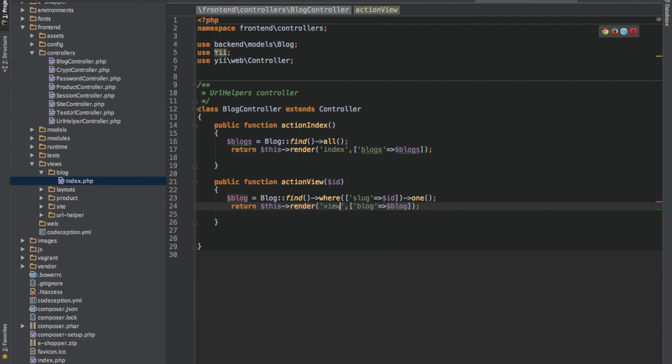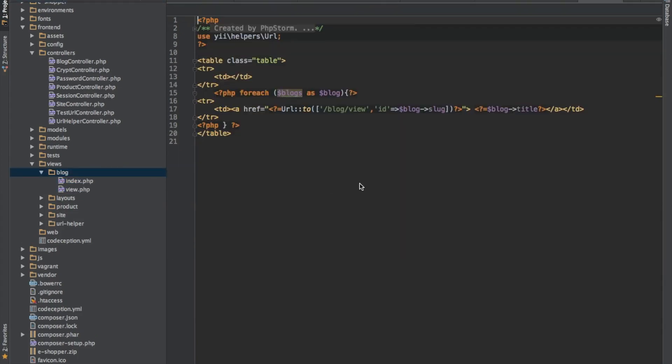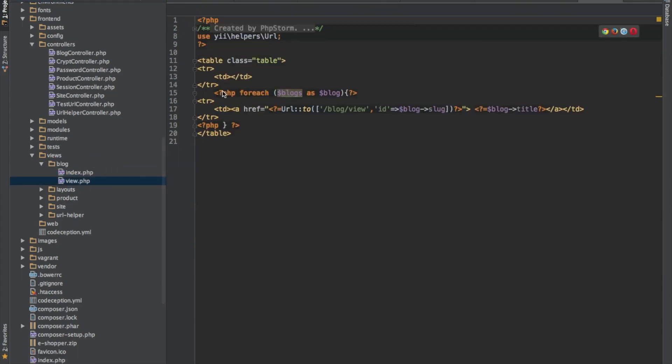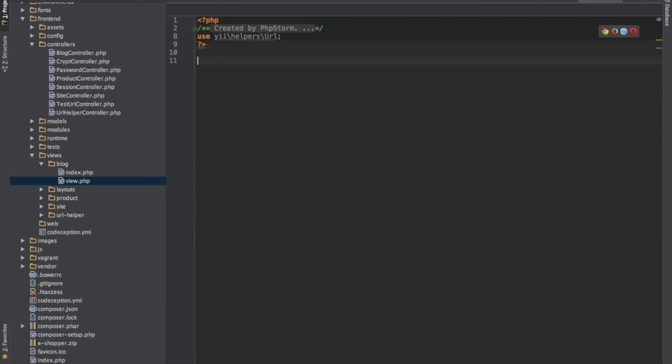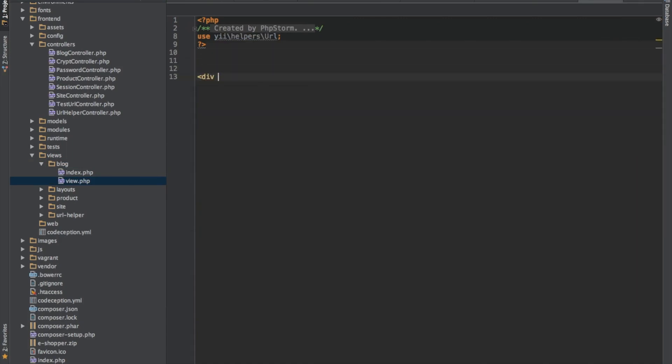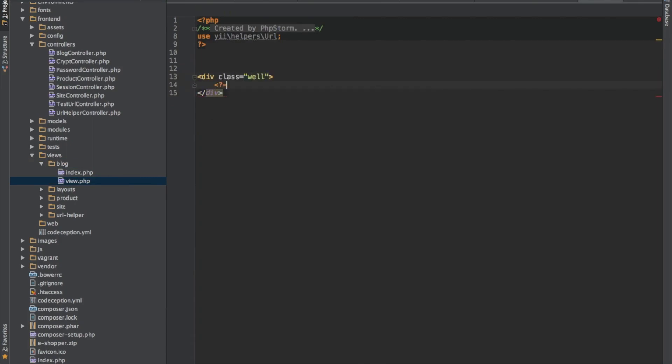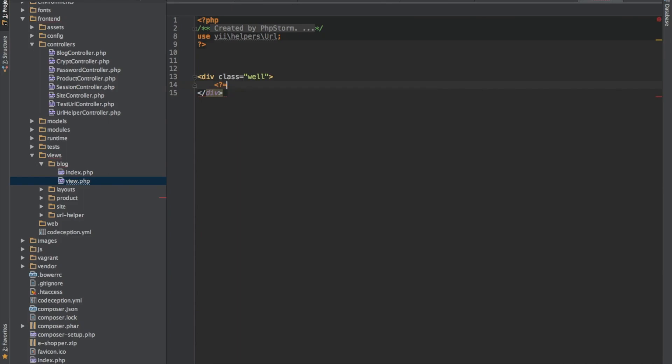So I'll call this view. So let me quickly create my view. Let's see. Div class. Let me use word. So first, it's going to be blog.